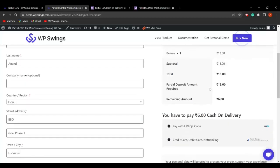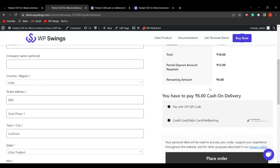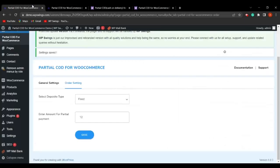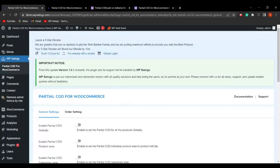The customer must pay ₹12 via UPI QR code, credit card, debit card, or net banking to place that particular order. This is how you can restrict the creation of fake orders, improving your average payment cycle. Setting a partial payment definitely helps your WooCommerce store by preventing fraud and fake orders.